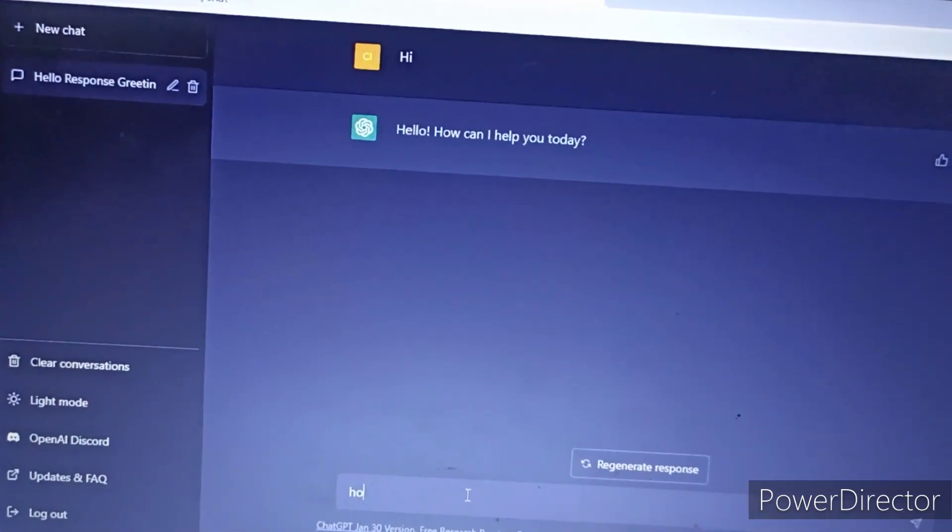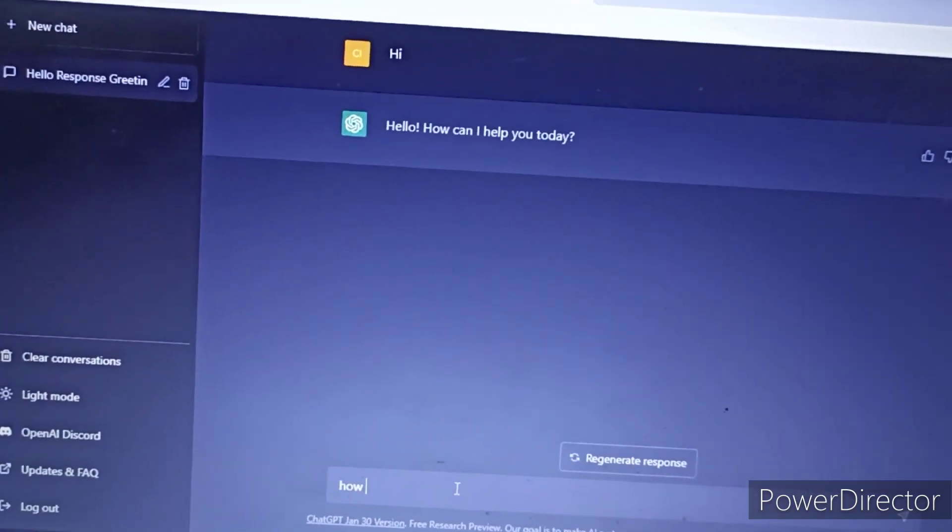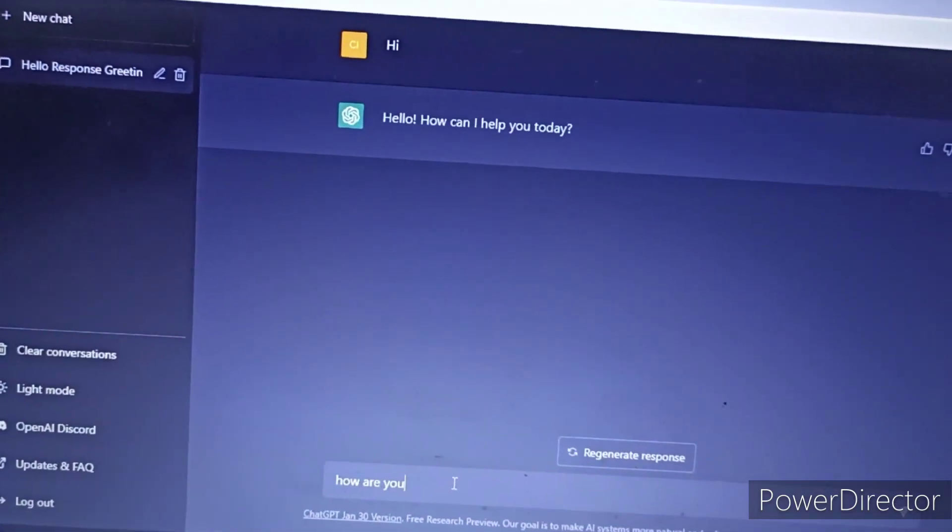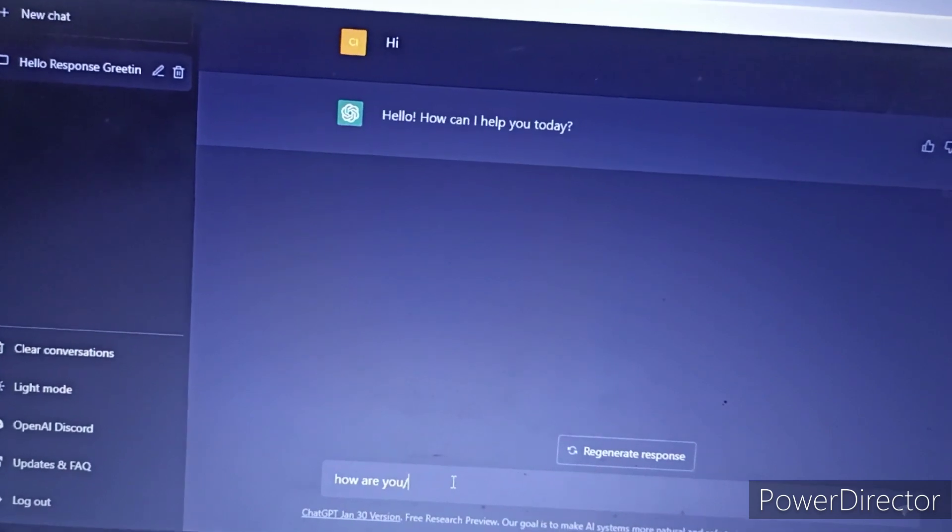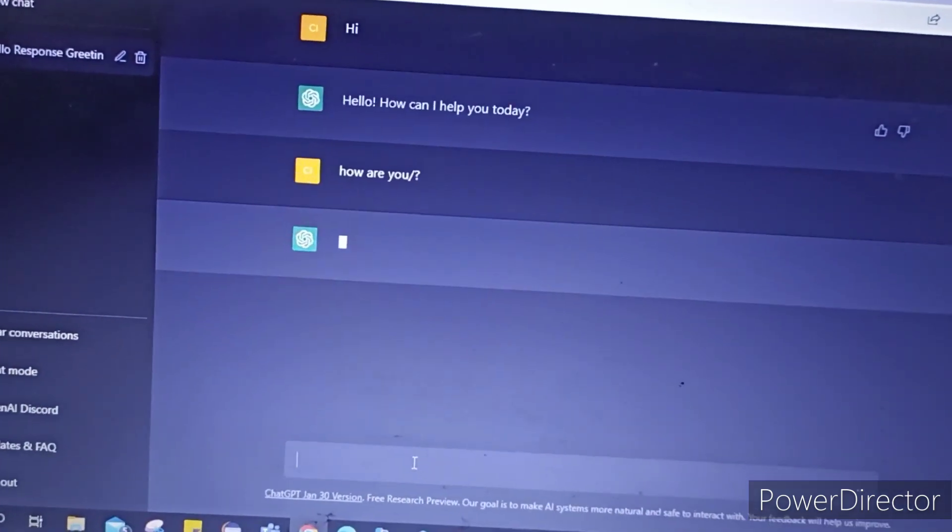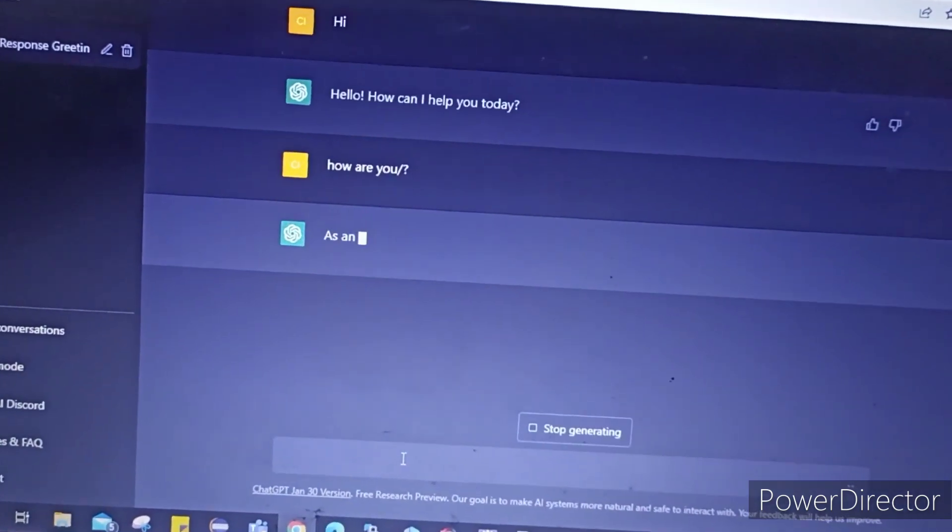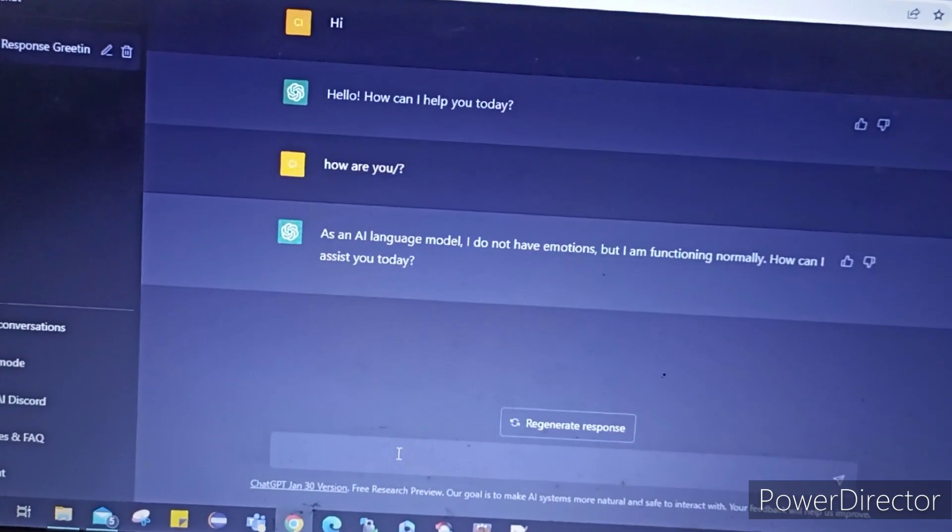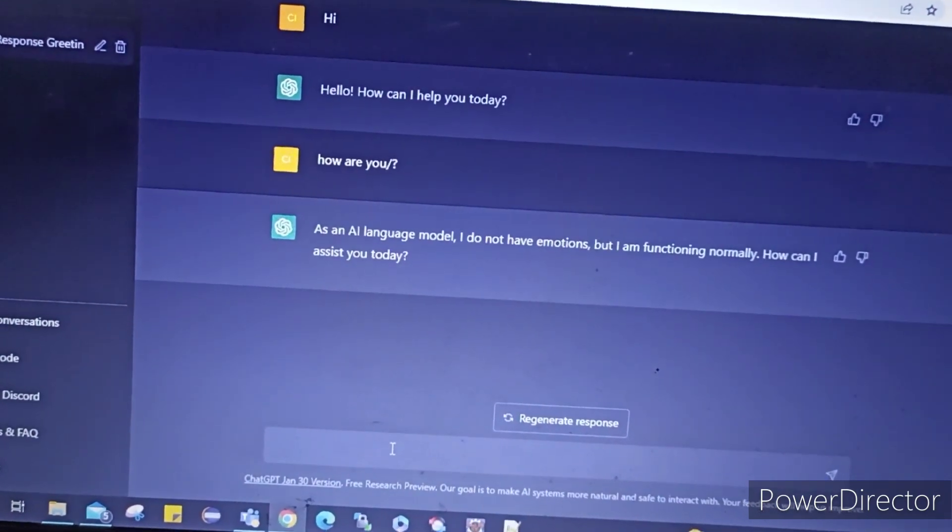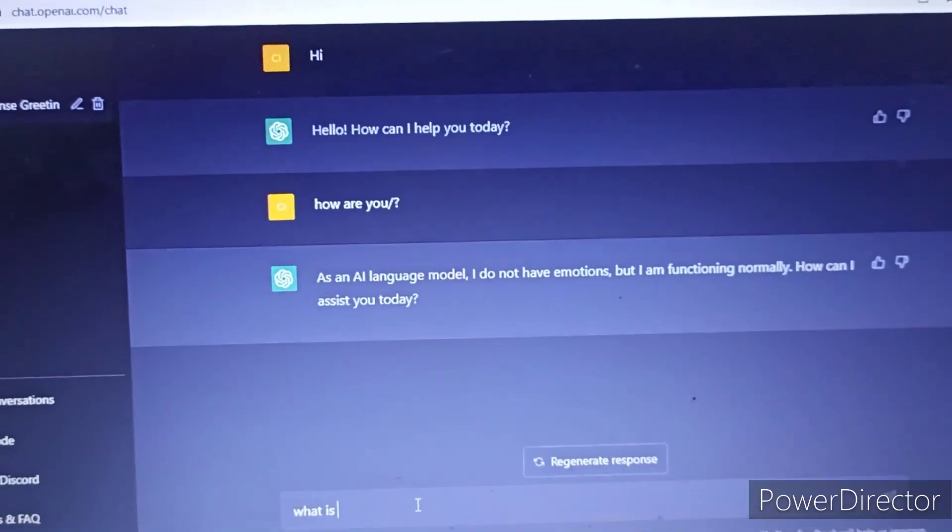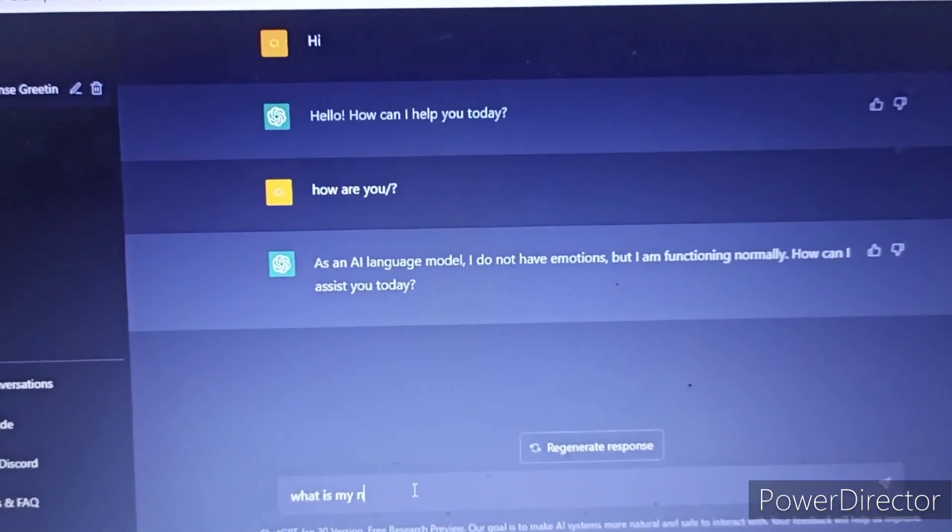So let's start the conversation with hi, how are you. And you will see the difference how it is different from Google. You have to notice one thing here that it is generating the responses in real time and answers to hi, how are you are not pre-saved.